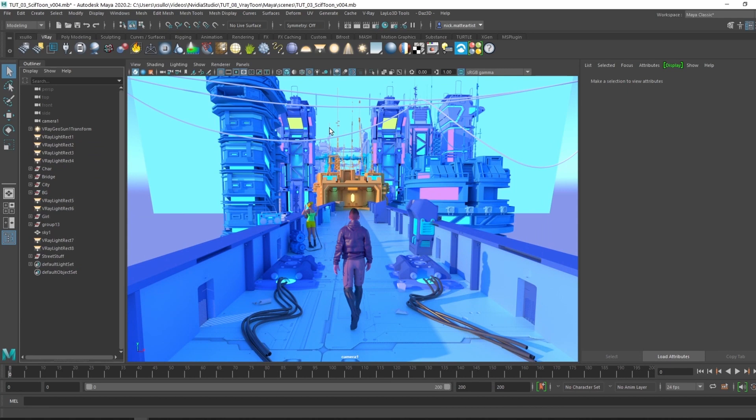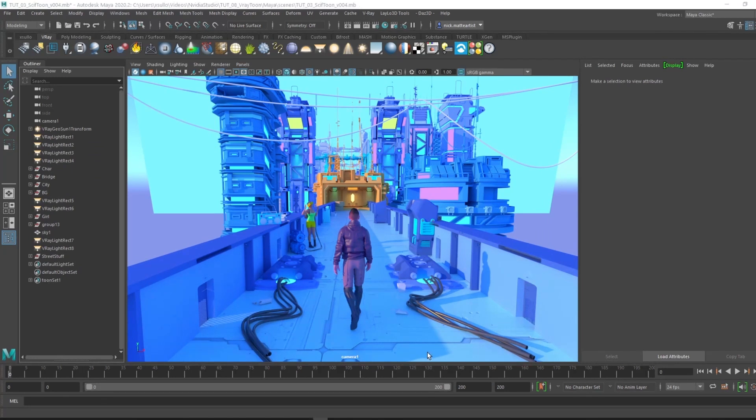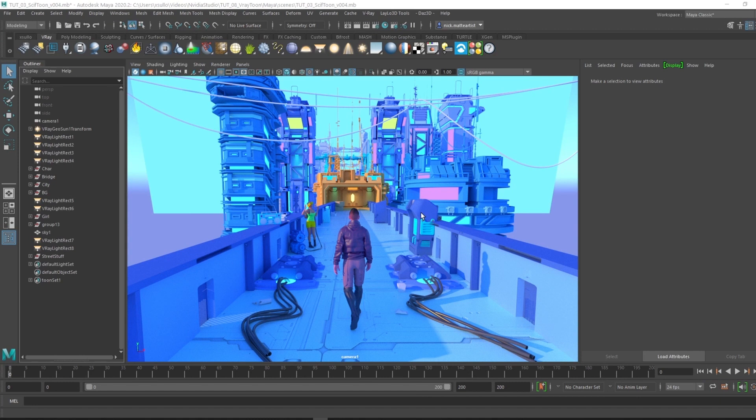So I created this scene, a sci-fi cityscape in kind of a cyberpunk style. What's great about this scene when using V-Ray Toon is that there's a lot of objects happening in the foreground and in the background.